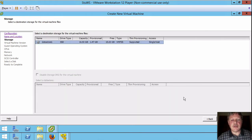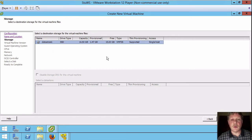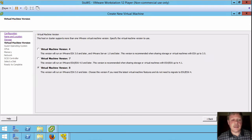We'll click next. It wants to know the data store where we're going to store the files for the VM. There is only one which is data store one so that's the one that we're going to use. Click next.